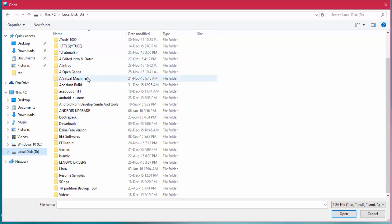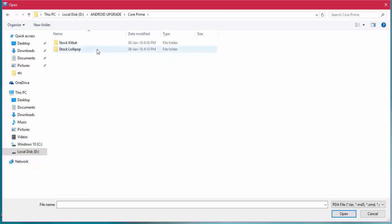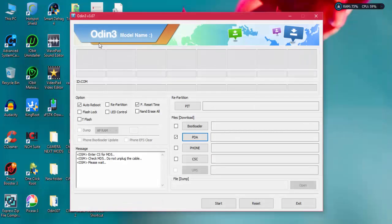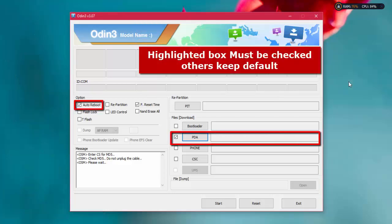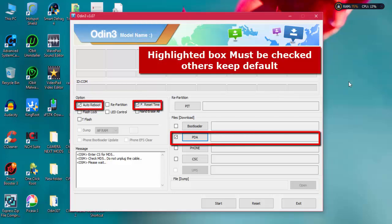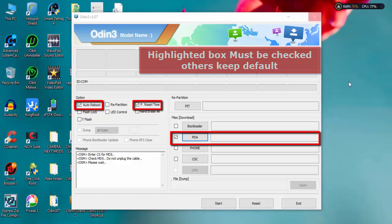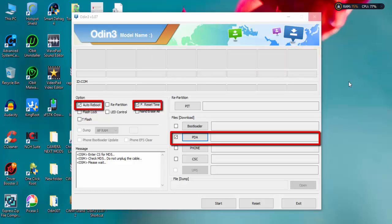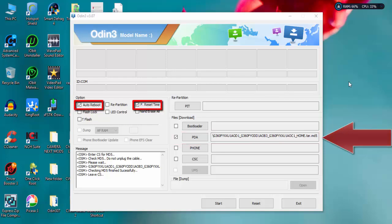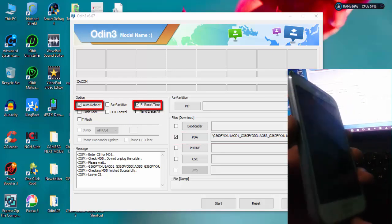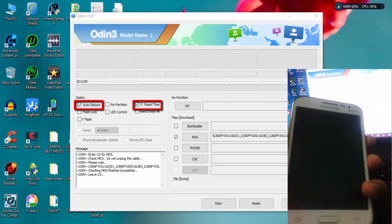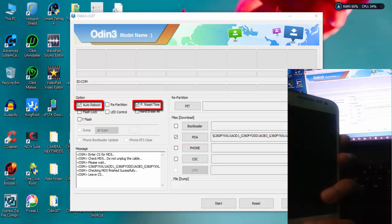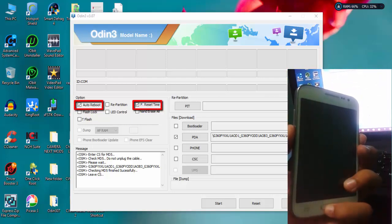Here you need to find the tar file that we extracted. I have selected the tar file that we extracted already. After that, the tar file would be detected by Odin. The file would be detected in the PDA section. If you have version 3.10, it would be shown in AP.